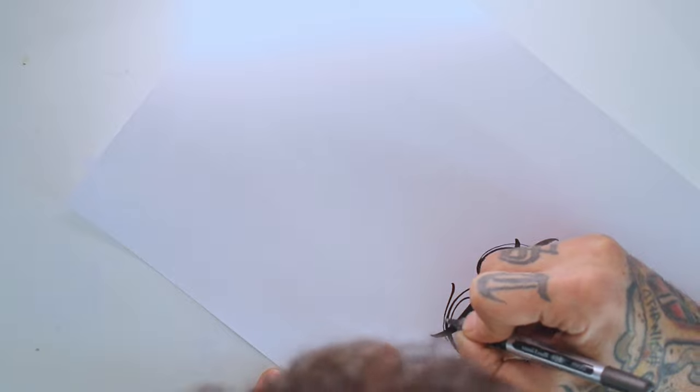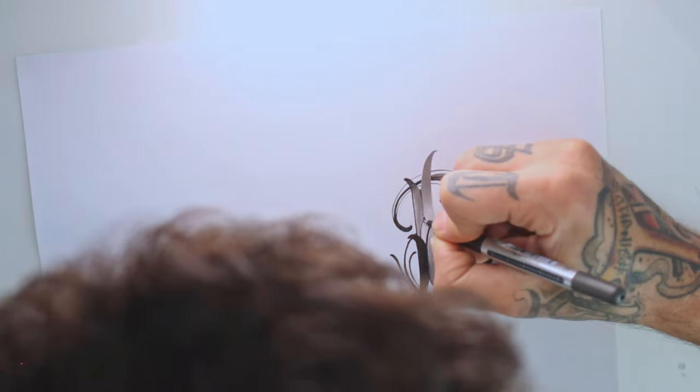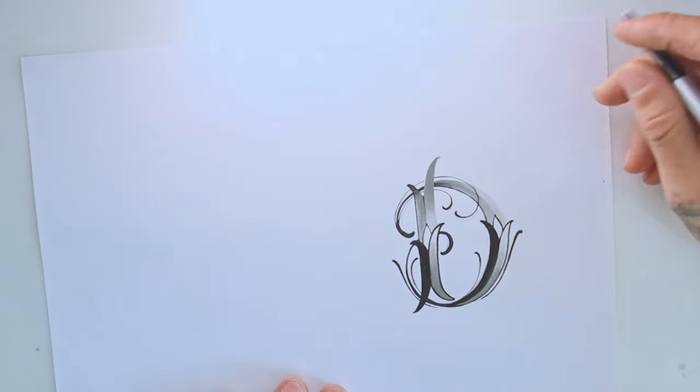With all the lining done, this will be it for this video. I hope you enjoyed it, and I'll see you next week with the next letter.